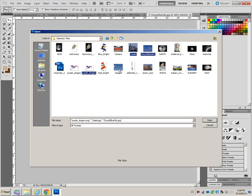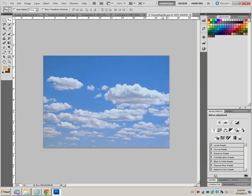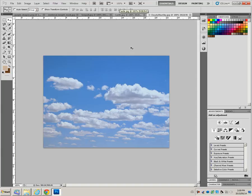You need the seagull, and you need the medieval knight. Just click open to open those files, and they will appear above. All the tabs will be displayed there.